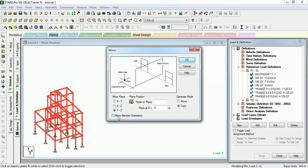You want to mirror the member orientation? No, we don't want to mirror the member orientation also.